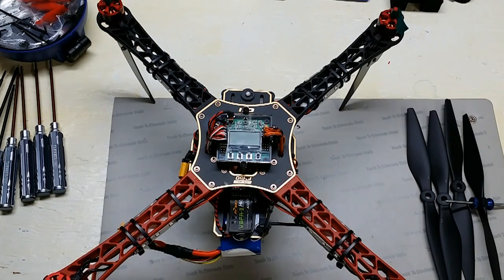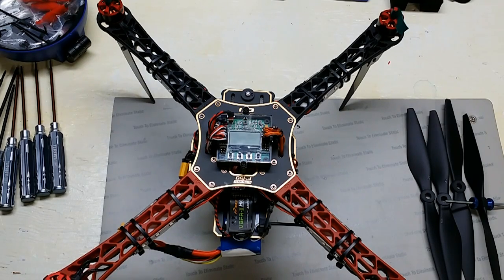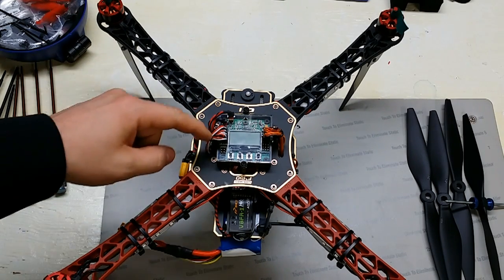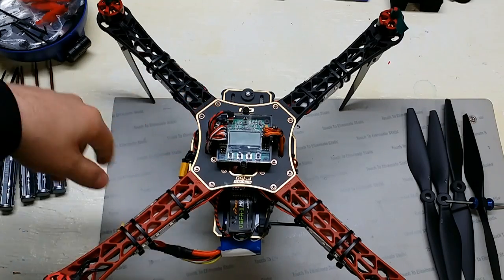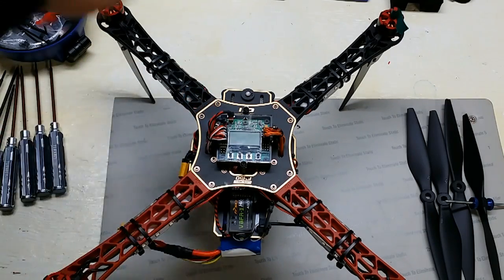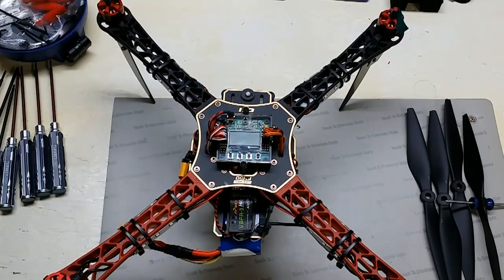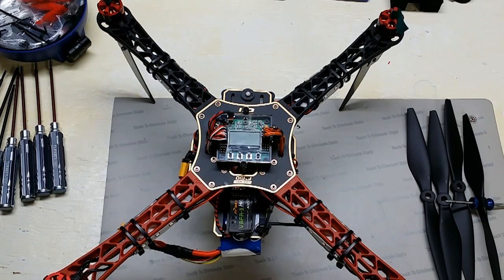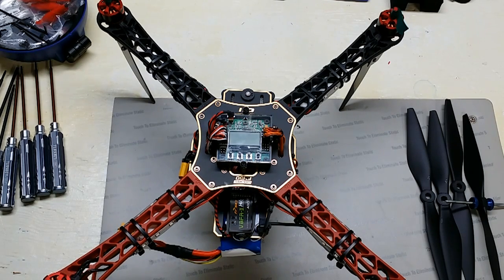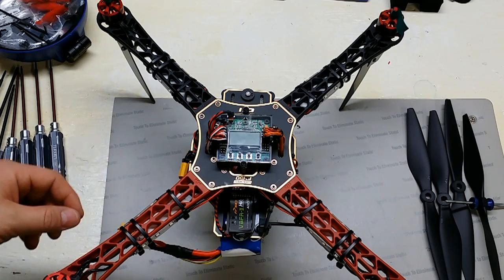Alright, so before we move forward with doing the initial setup with the KK 2.1 and getting all the motor layout configured, just a brief recap of what we have done so far at this point.